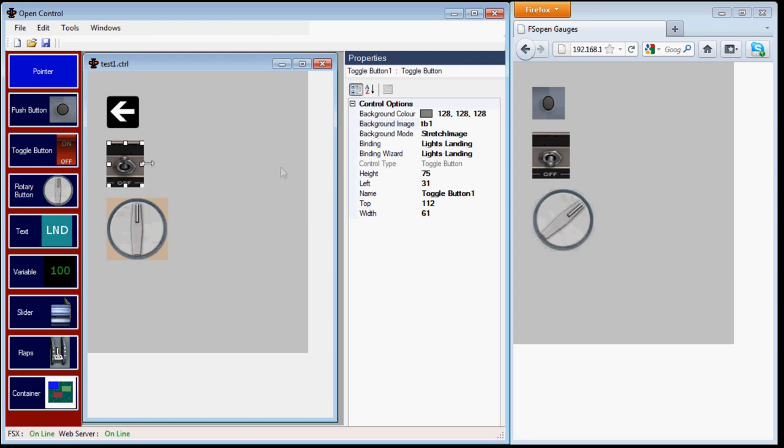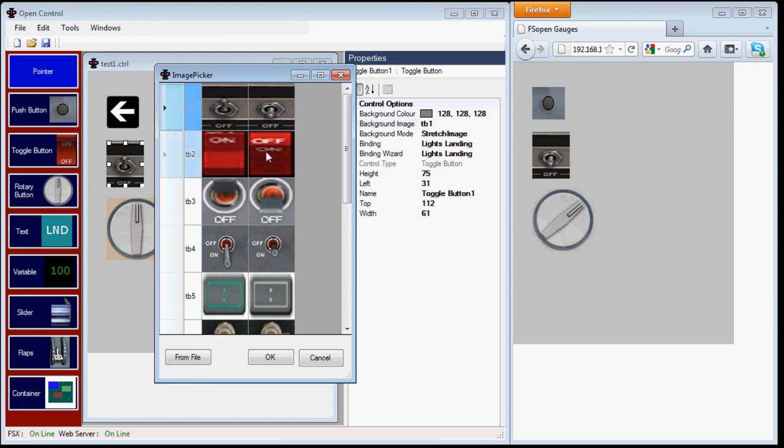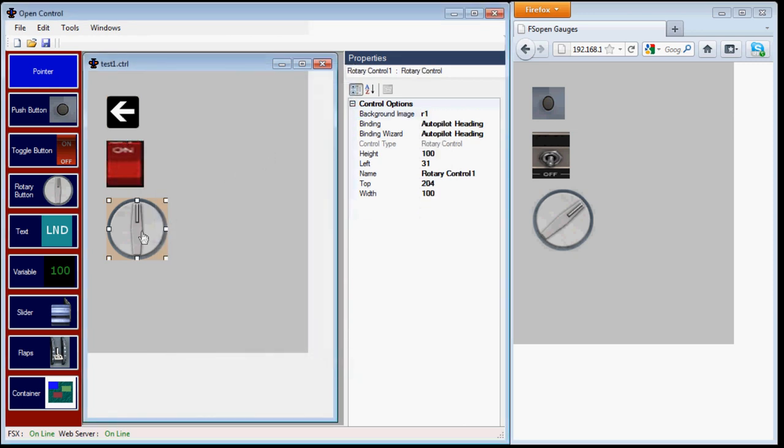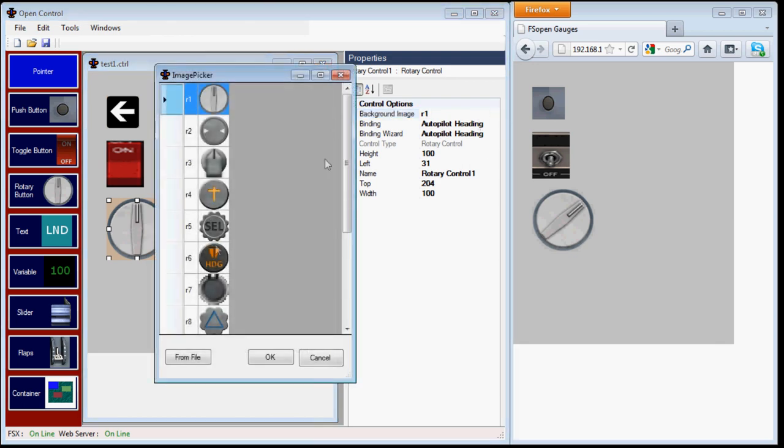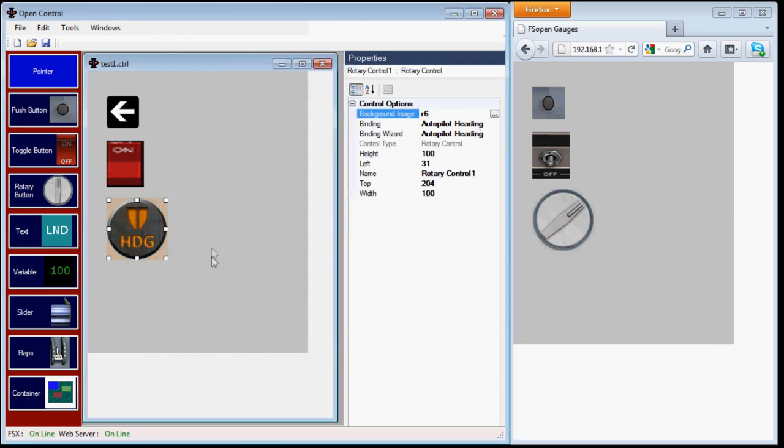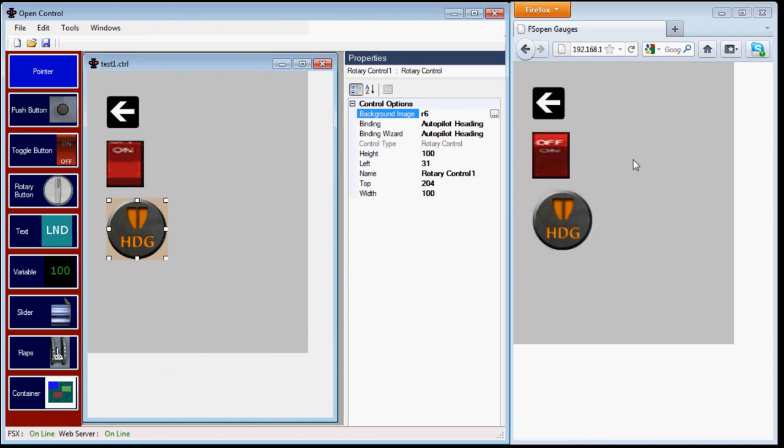The landing lights do a similar thing, select it, click on background image, and this time I'll choose a rocker switch, and the autopilot heading, let's have a look at the background images, and we have one that says heading onto it. Save the page again, and Firefox now displays the new images.